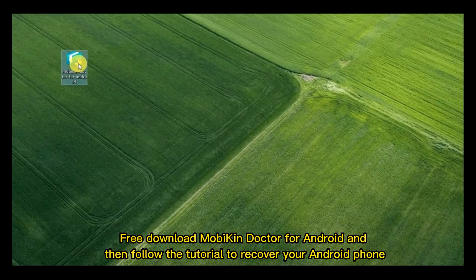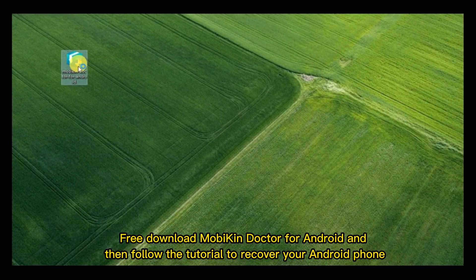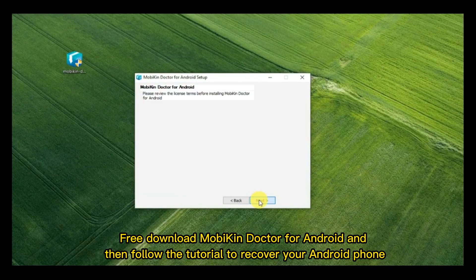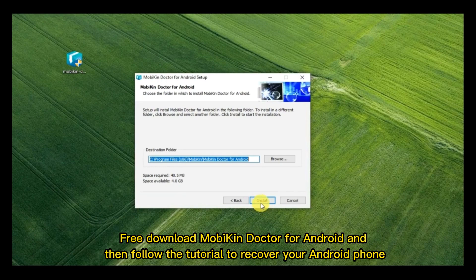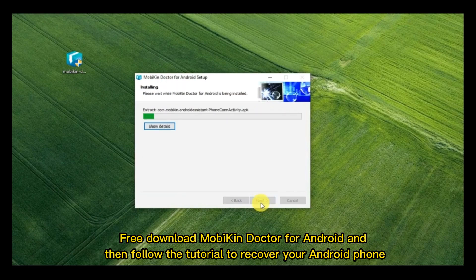Free download MobiKin Doctor for Android and then follow the tutorial to recover your Android phone.